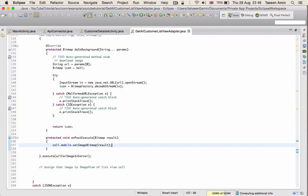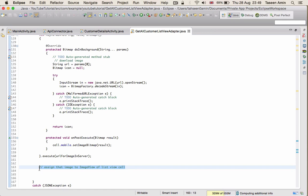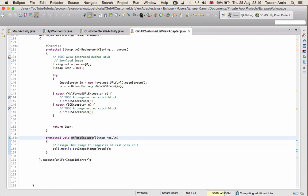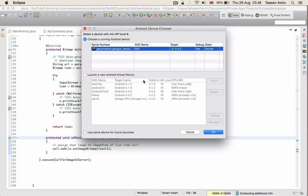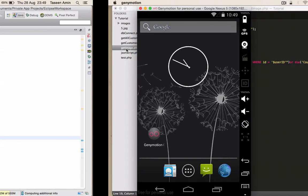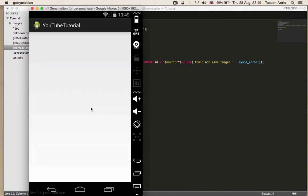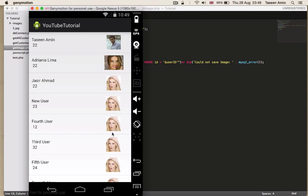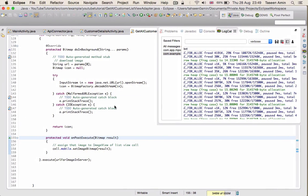In onPostExecute, we call cellMobileImageView.setImageBitmap(result). That's all we need to do to download the image and display it. So that's how we get the image from the server using the image names.